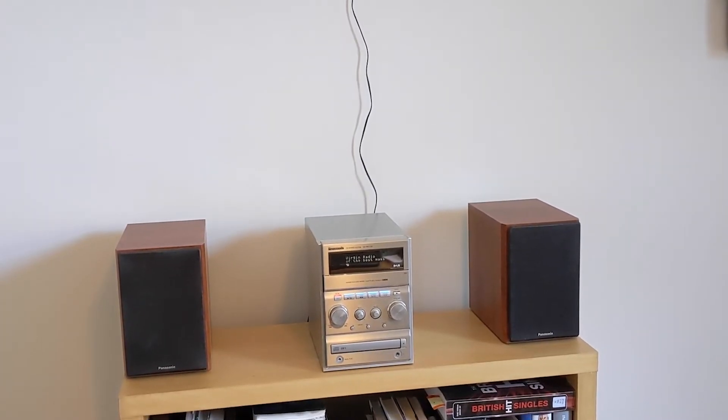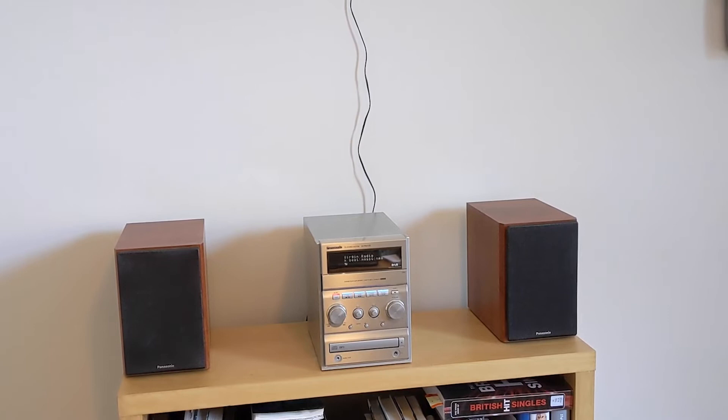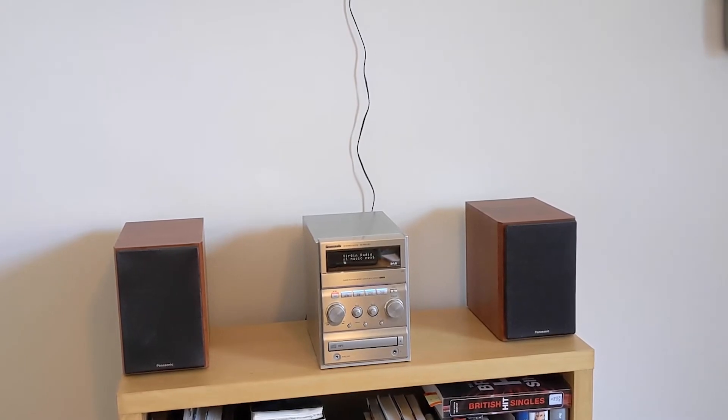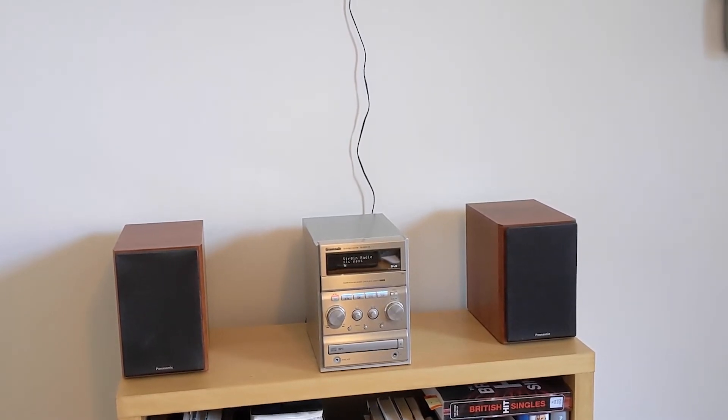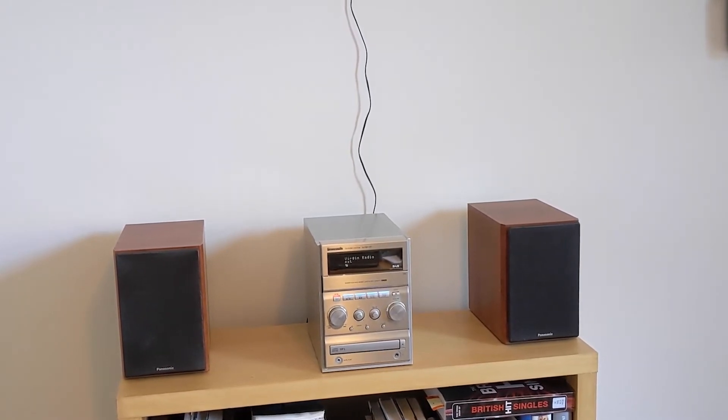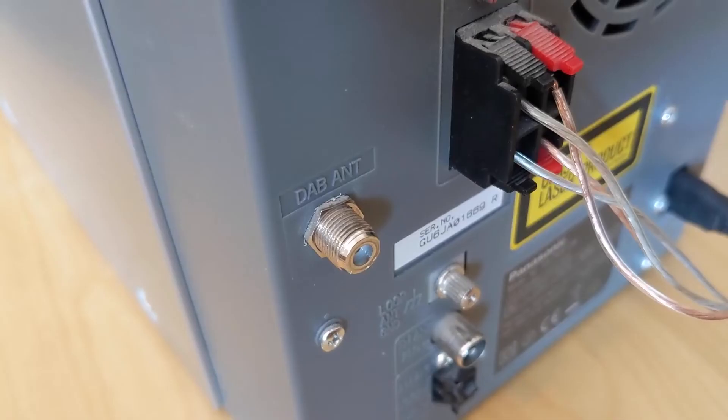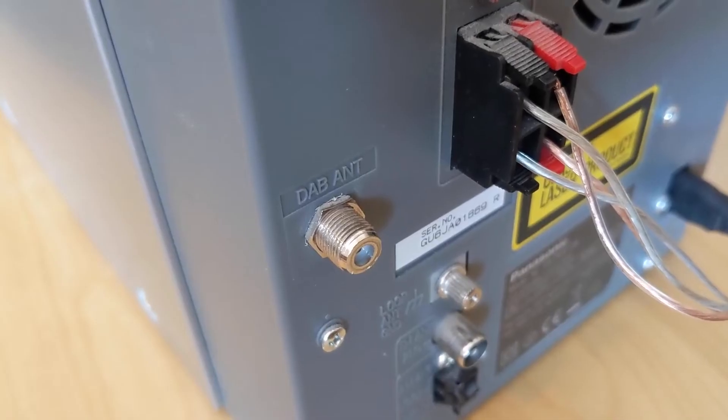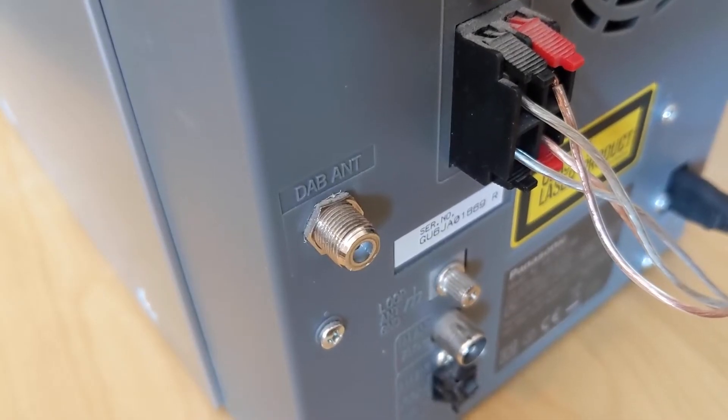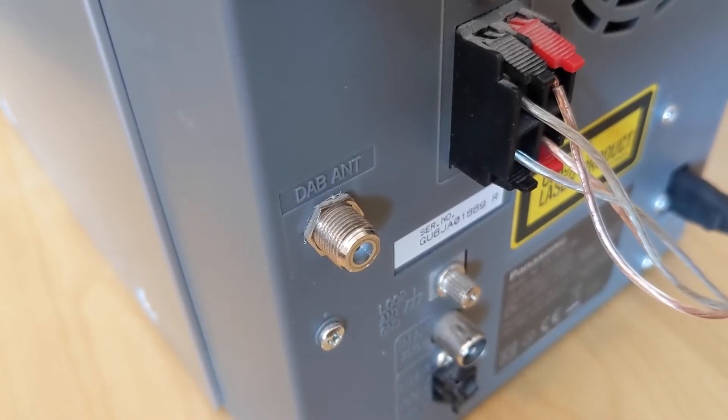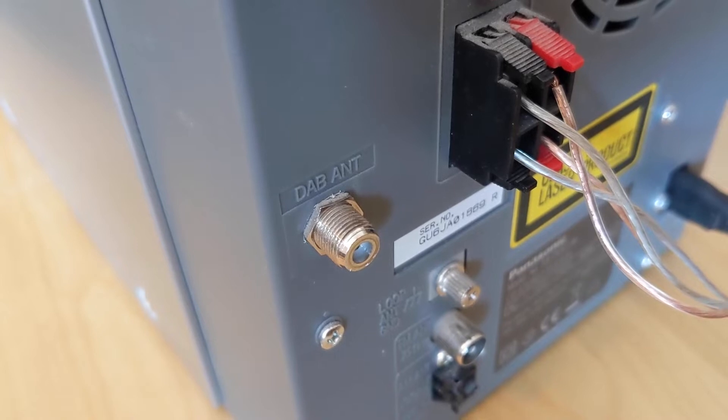In this video we'll install this aerial in a loft and connect it up to a DAB micro hi-fi system. Before installing an aerial, check that you can plug in an external aerial on your device. There should be a connector like this.